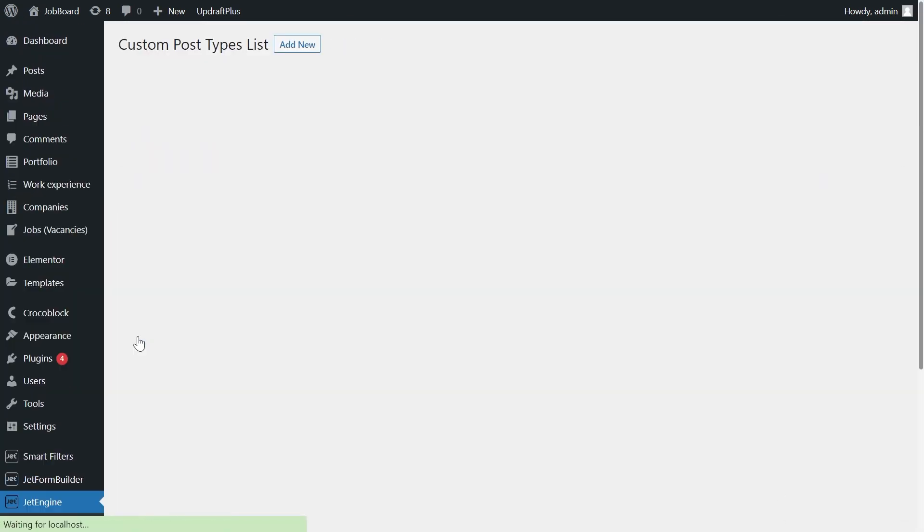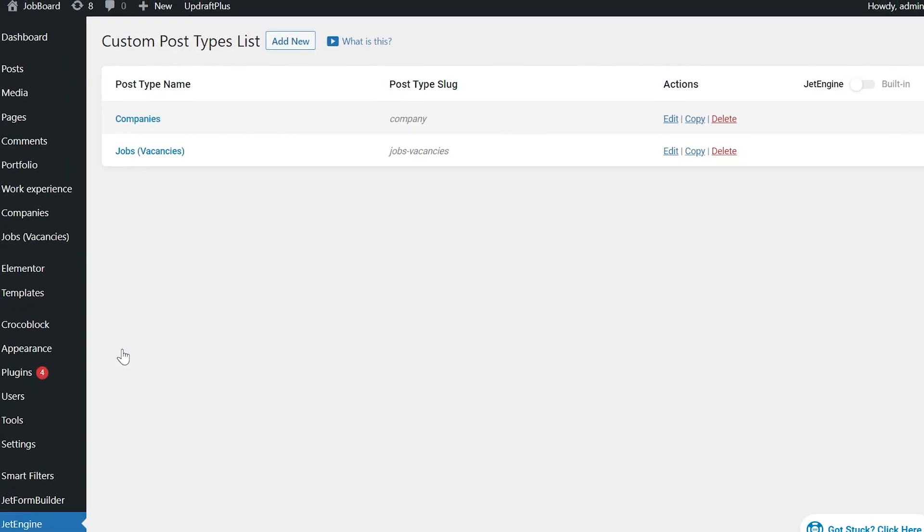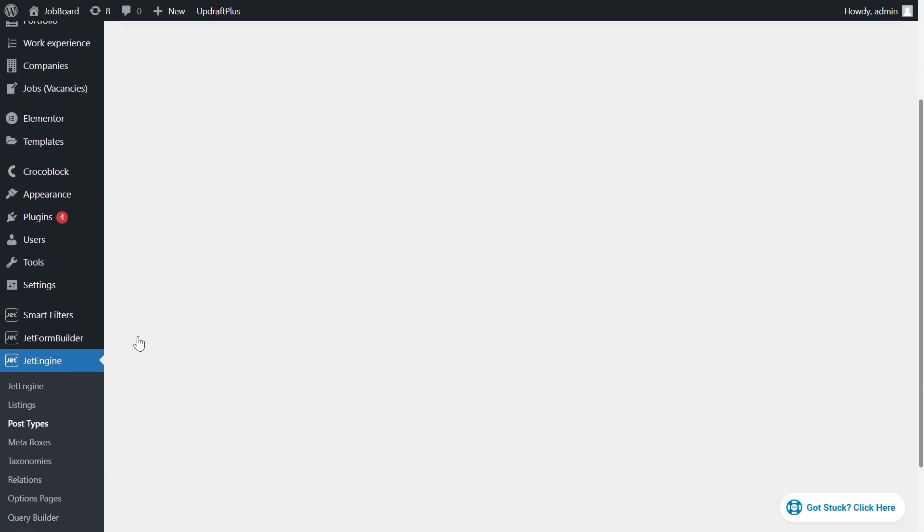Okay, what we do next? You're supposed to have two CPTs, or CPT and taxonomy, for example, with created relations between them. I'm using a job board template. I have two CPTs: companies and jobs.